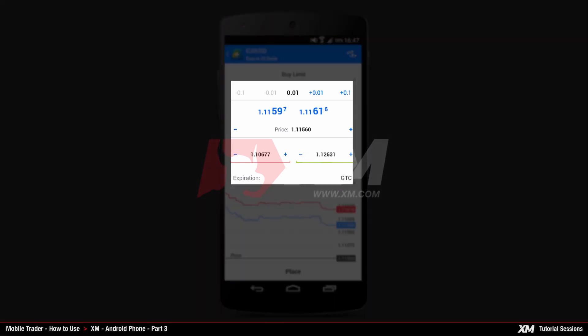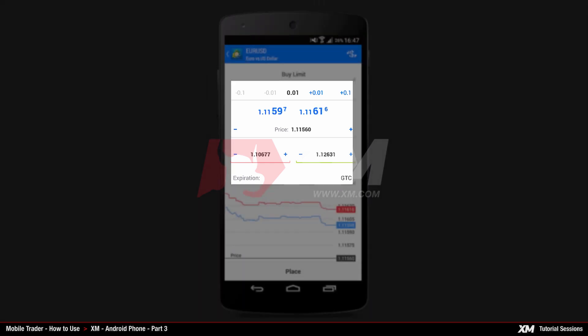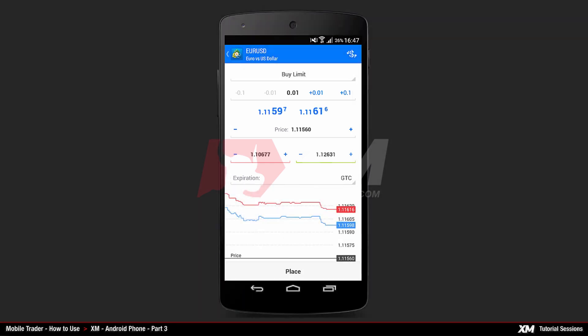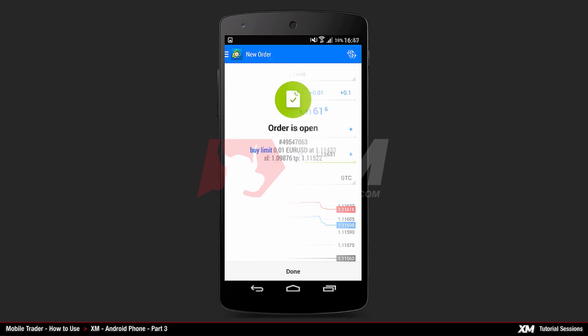Adjust the values of each section by clicking and setting the values of your choice. Once you set the values, click Place at the bottom of this window to place your pending order. After clicking Place, you will see that the order has been successfully placed.